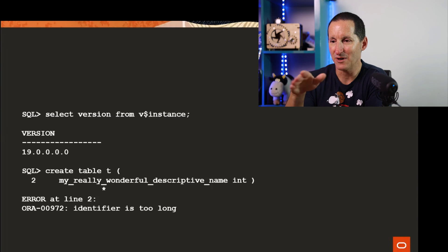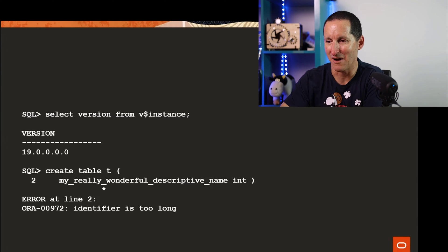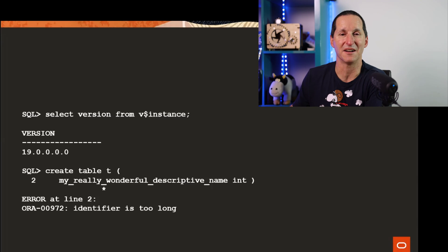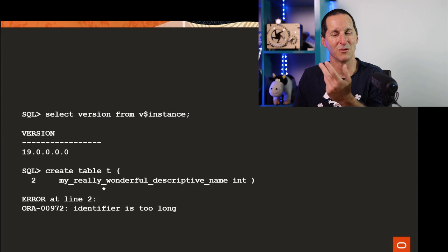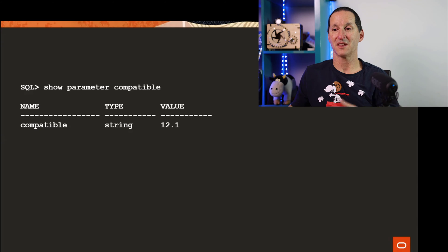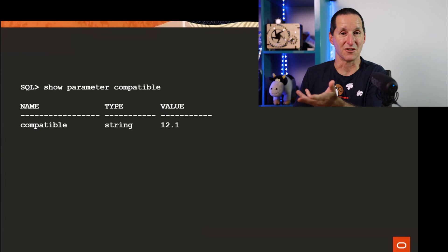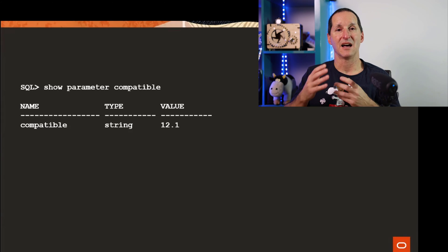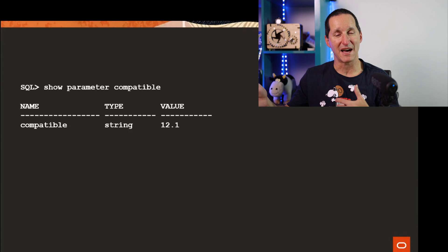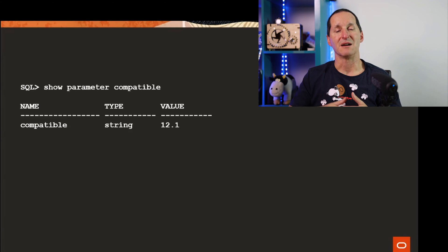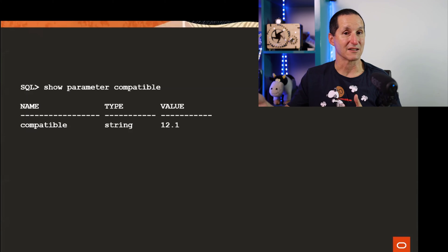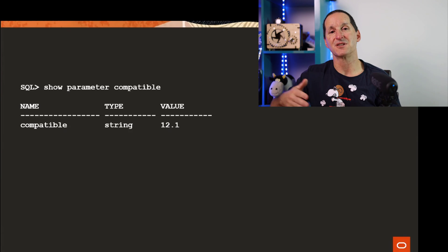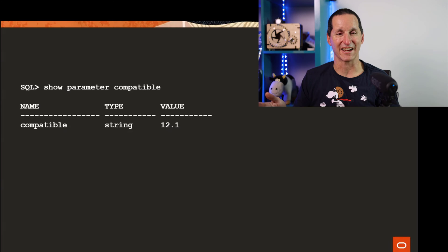I try to create one with my really wonderful descriptive name and I get identifier is too long. Why would this happen? Because compatible is not set to 19 and this is not uncommon. We typically upgrade our databases and leave compatible at the lower setting for an amount of time in case we might need to go downgrading if the upgrade fails.